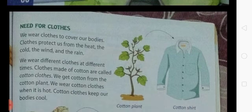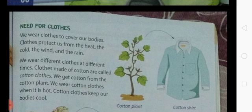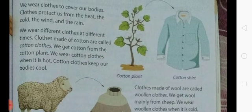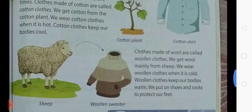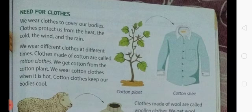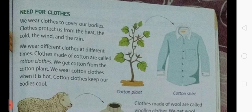We also learned why we need clothes — to keep our body safe from the heat, the cold, and the rain, and to cover and protect our body. There are many types of clothes like cotton clothes, woolen clothes, and silk clothes, and we learned which plants and animals they come from. I'm giving you two tasks: first, read this chapter with the help of your parents and this video; second, make a list of the rooms in your house and a list of the types of clothes you know and wear.